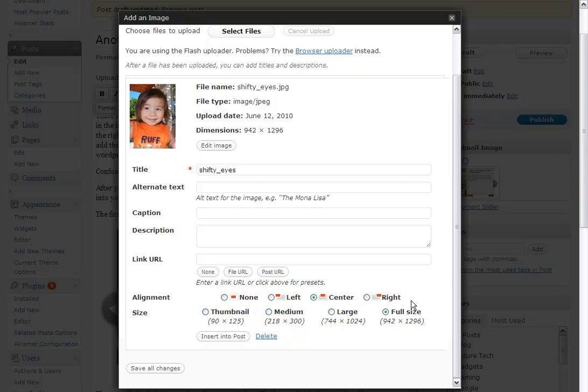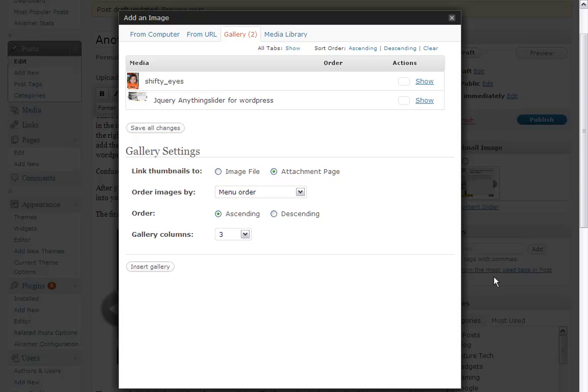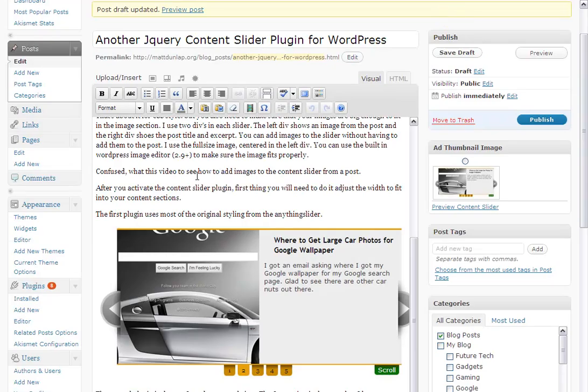And then if I want to edit it, I'm using WordPress 2.9, which has the image editor. So if I want to edit it, I'll just use that. I'm going to just save all changes. So it's not actually getting inserted into the blog post. I'm just saving it, and it gets associated with this blog post.